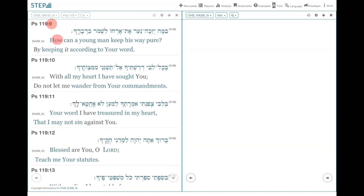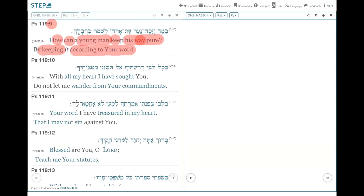Today we begin in verse 9. It says, 'How can a young man keep his way pure? By keeping it according to your word.' Let's break down verse 9. 'How can' literally means 'in what way' — not just how can, but in what way, what is the mechanism. That is what this phrase actually means.